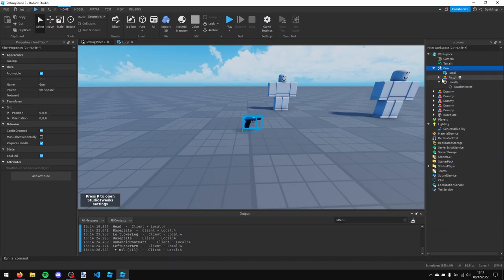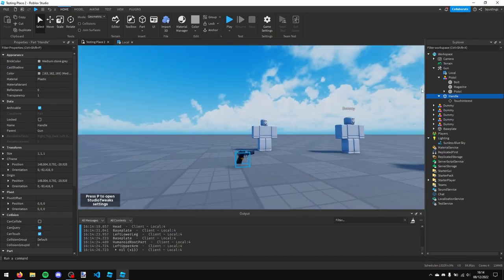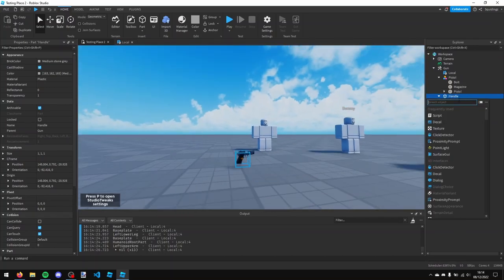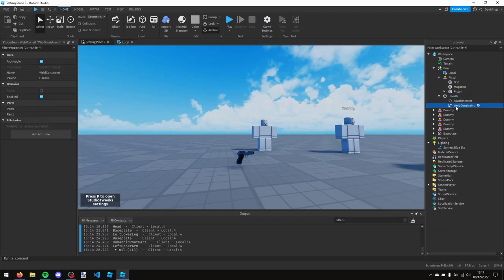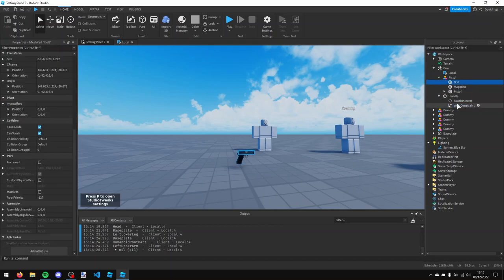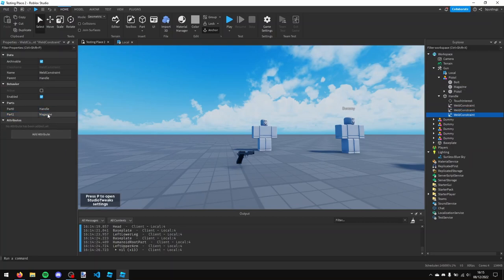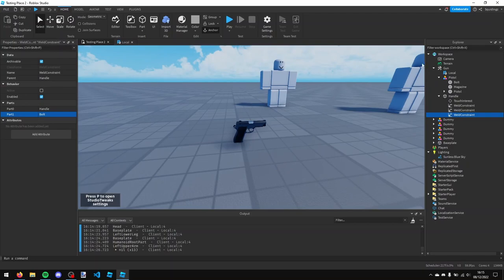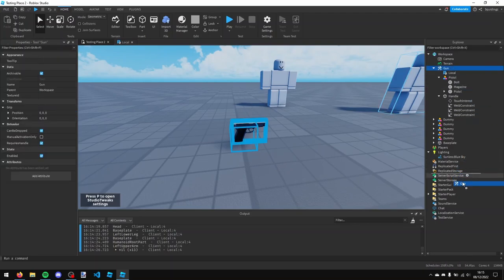What we can do is put this starter pack gun thing back in the workspace. And then we're going to put in this handle - we're going to insert a weld constraint. And then we're going to change the part zero to the handle and the part one to this pistol here. And then I'm going to make another one and change part one to the magazine, and then make another one and change part one to the bolt.